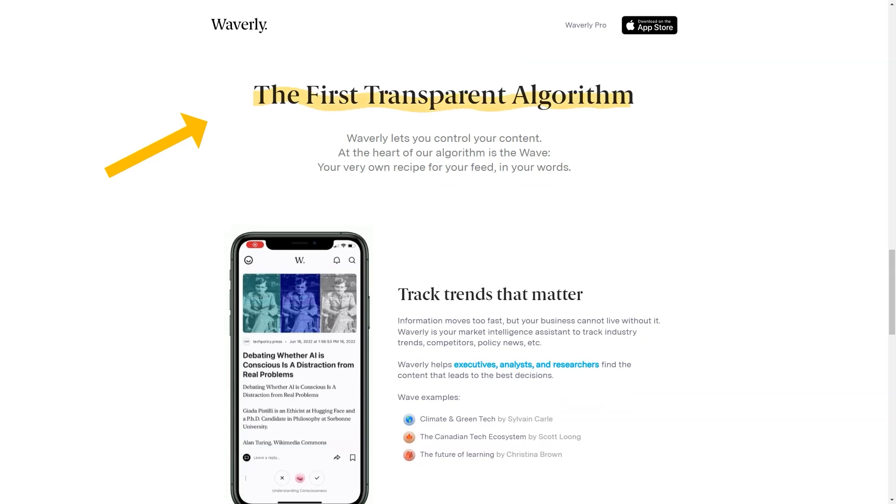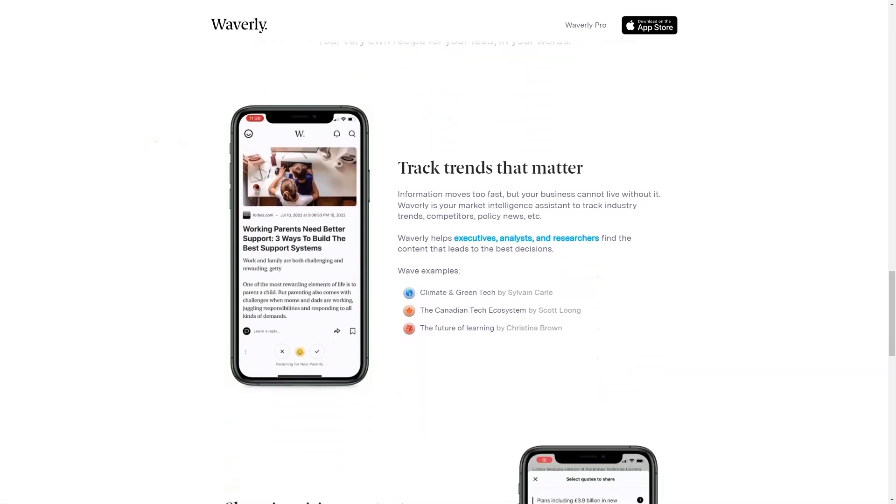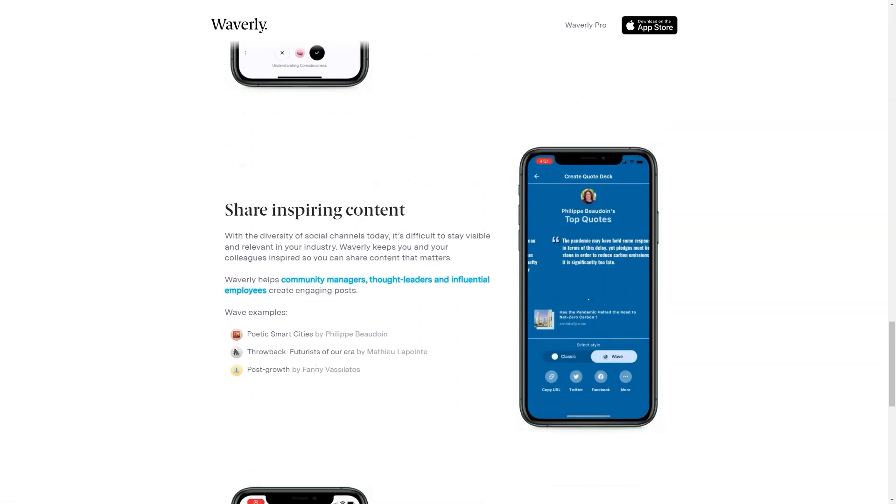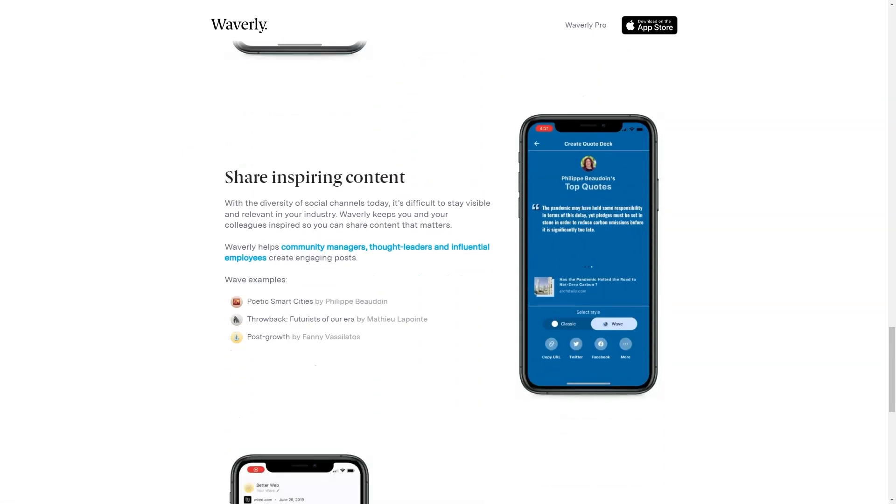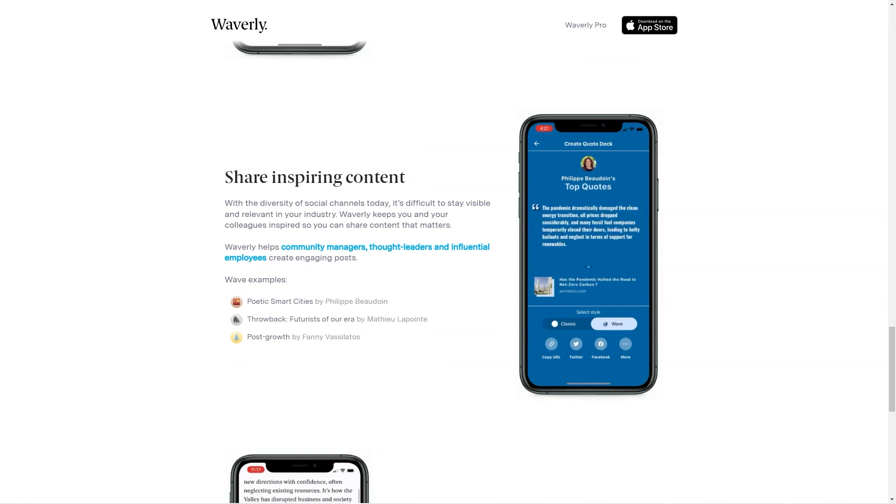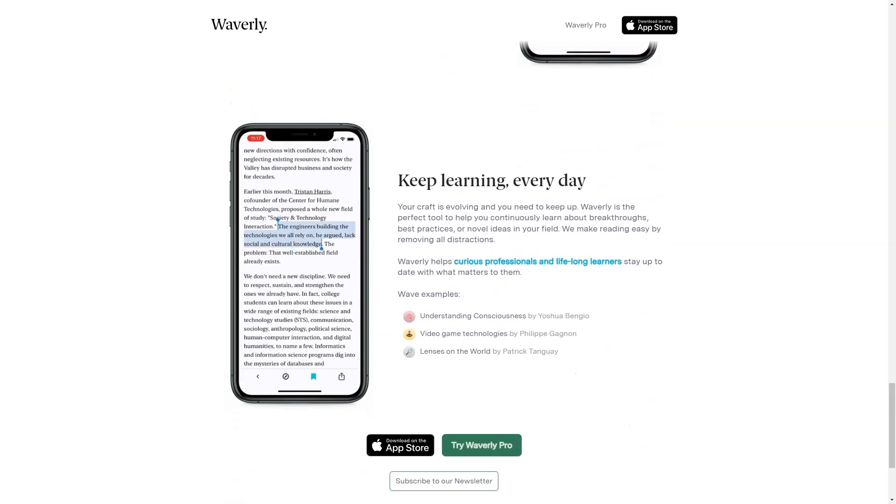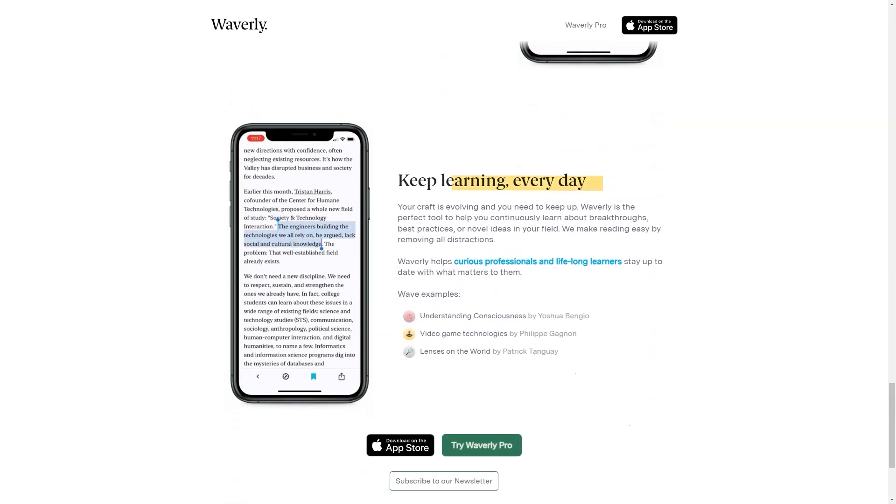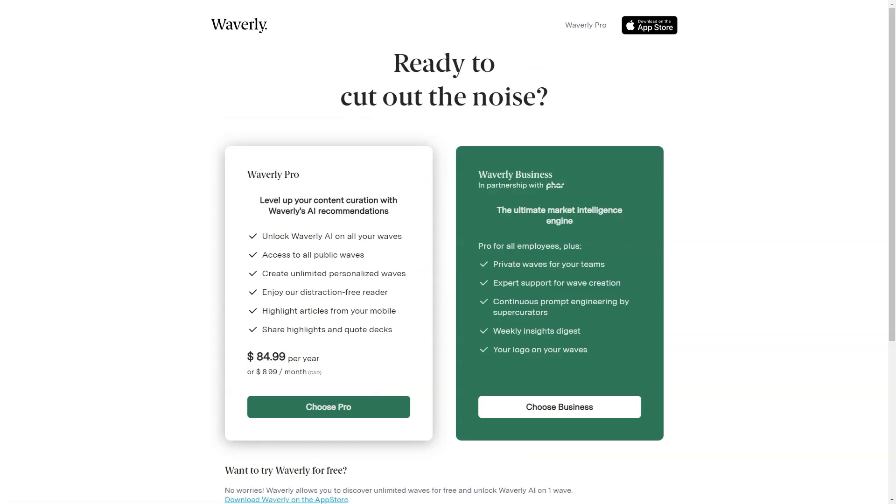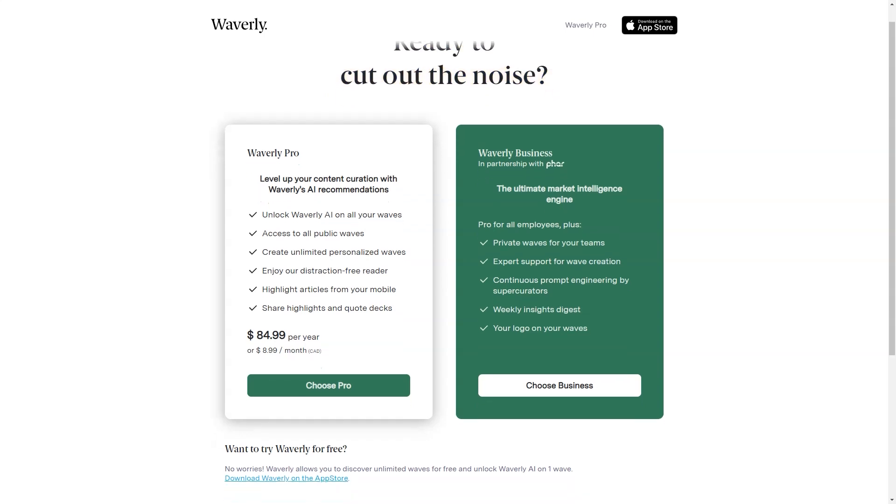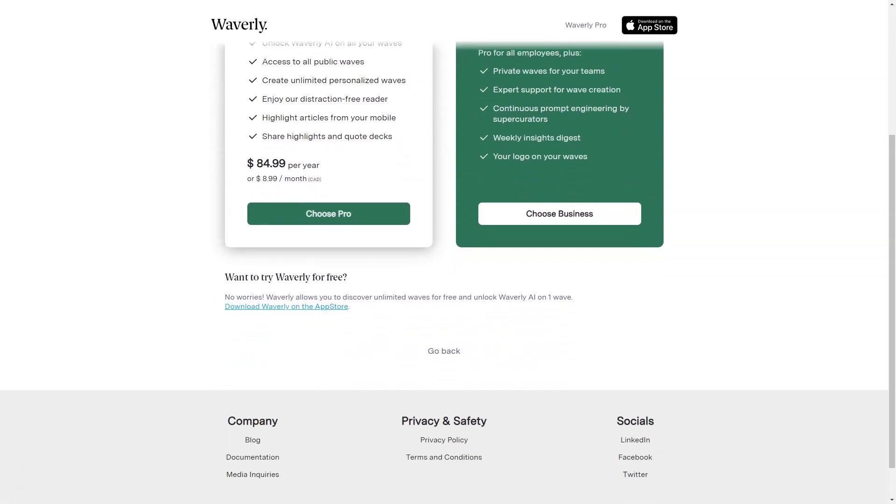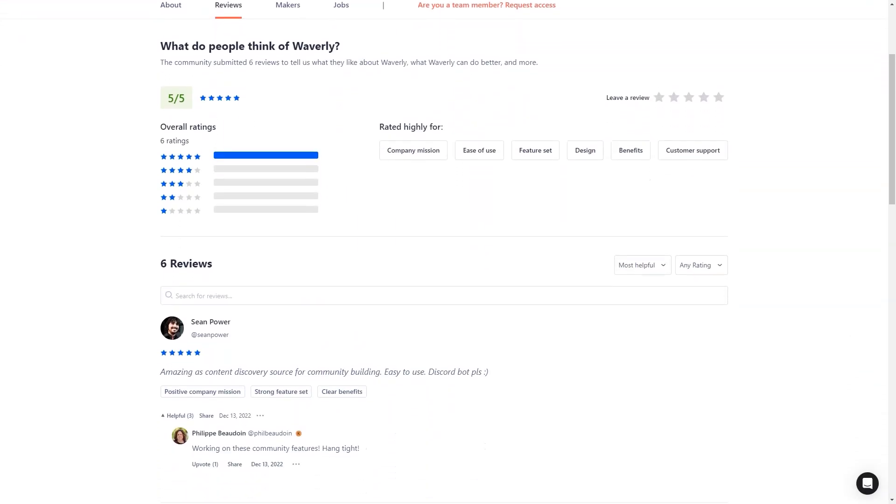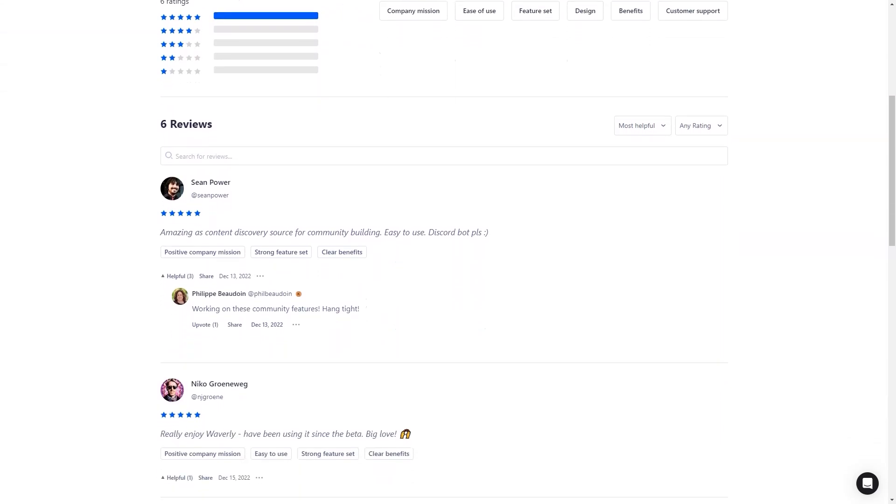One of the best things about Waverly is it's constantly learning and adapting to your needs. The more you use the app, the better it delivers relevant and essential content. The AI-powered algorithm continuously analyzes your reading habits, preferences, and feedback to improve your experience.